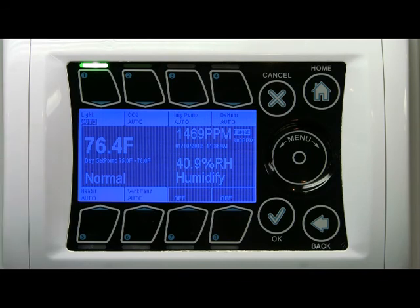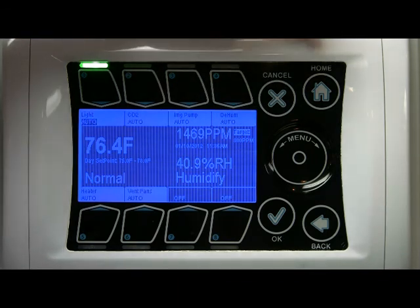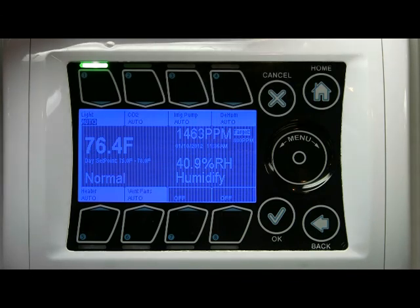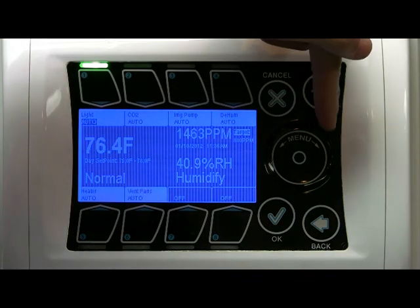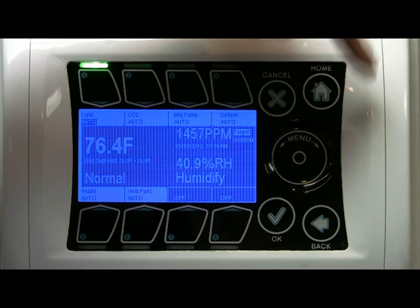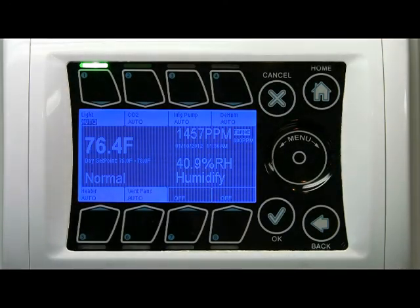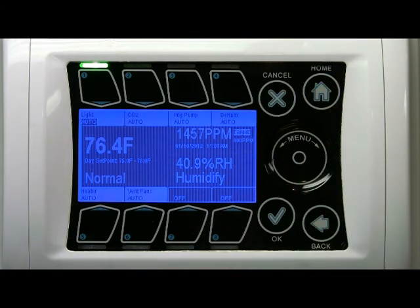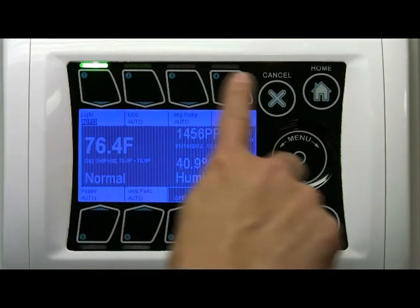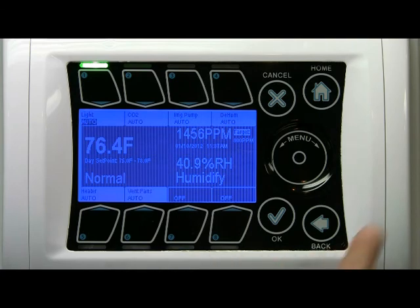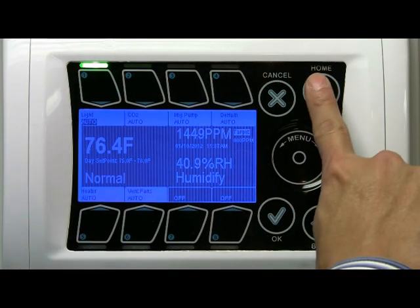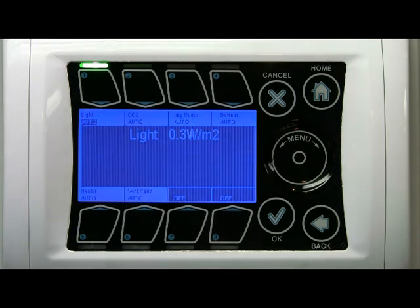That will be covered in a different video. Also on the right-hand side are some navigation buttons. There is a navigation wheel which you can use to change parameters, and then there are some options: OK, back, cancel, and home. All of the buttons around here are touch-enabled, and you can hit home by touching it to go to another screen.